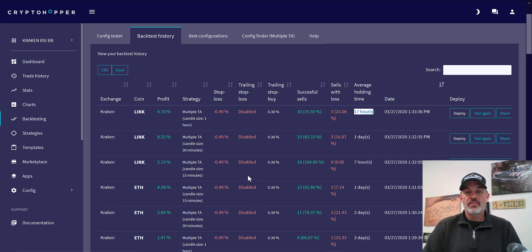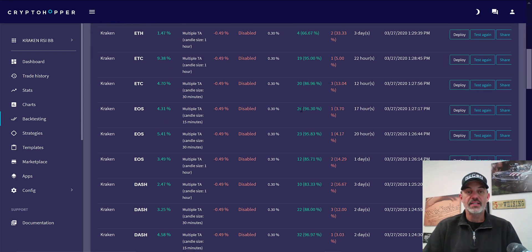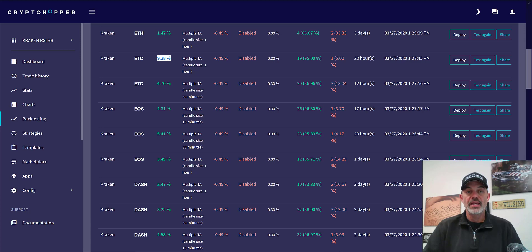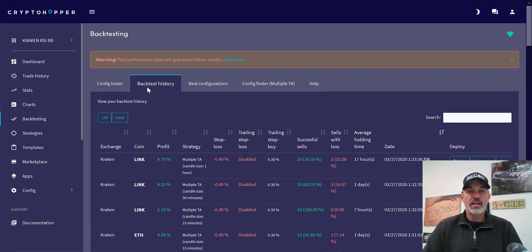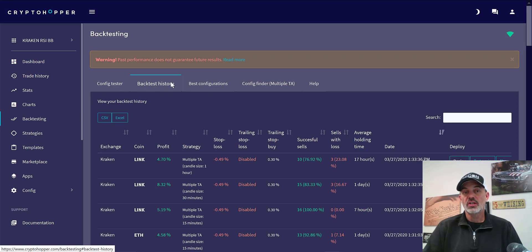The same thing applies to ETH — if you can't remember what was your best-performing candle size or strategy, all your back testing history is there. You can look through it to find which time frame was the best, and this helps you configure those pools. For example, ETC did really well on the one-hour, and EOS is looking better at the 30-minute.